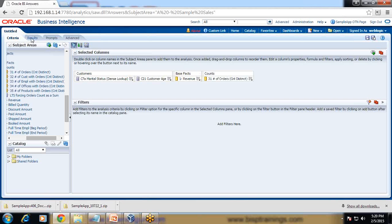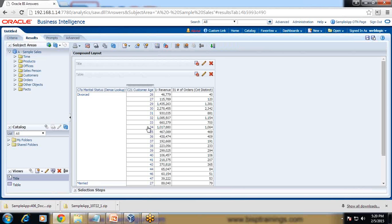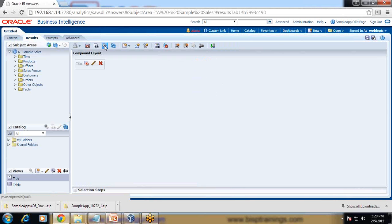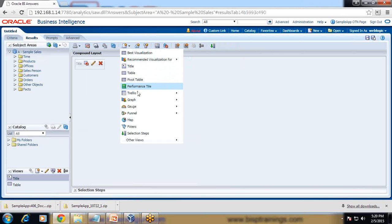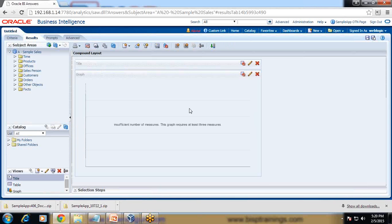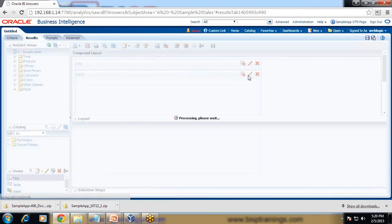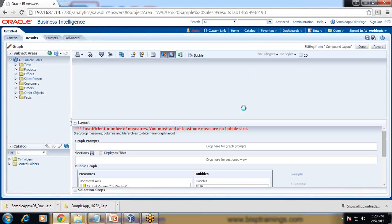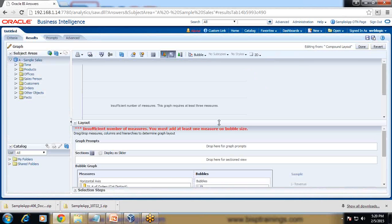The default view is always a tabular view, but we don't want a tabular view, so I delete this and add a new view — a bubble chart. Graph, then bubble chart.